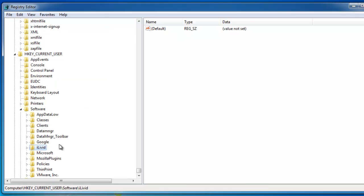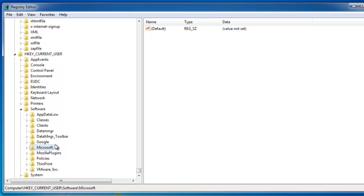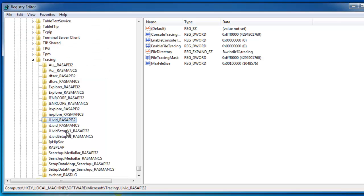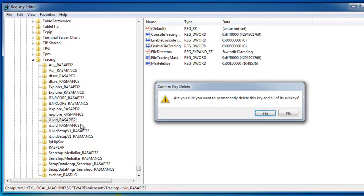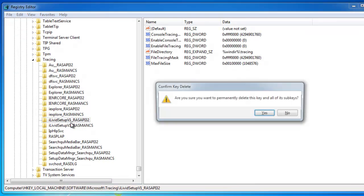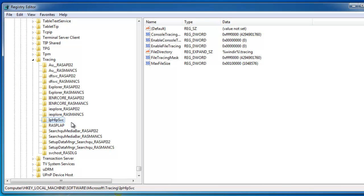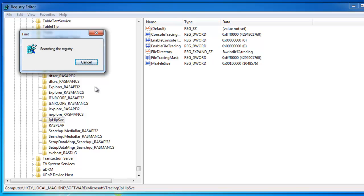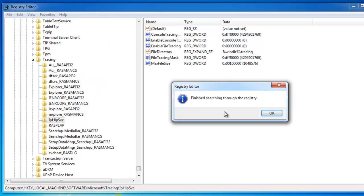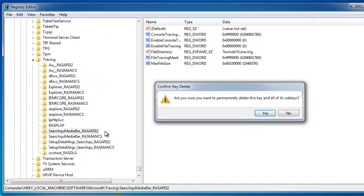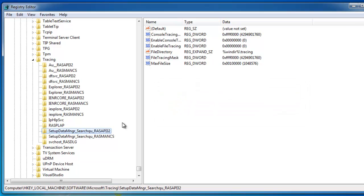One more key, three, there are four keys related to iLiveIt. As you see there, SearchQUMediaBar, you can also remove this and remove this.